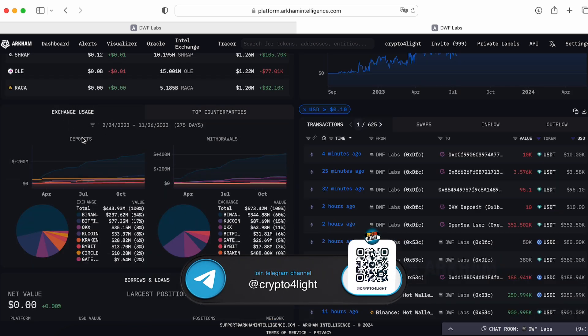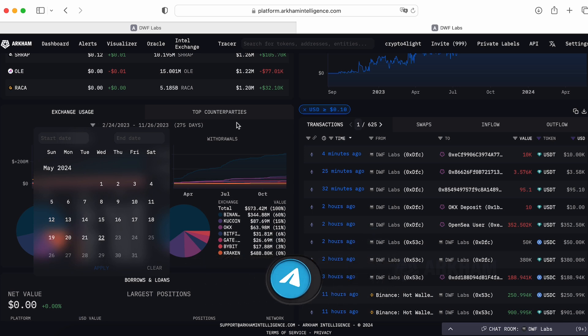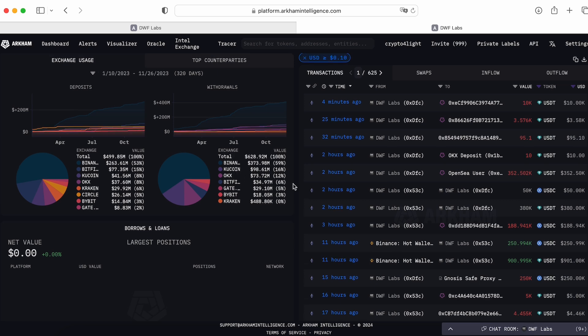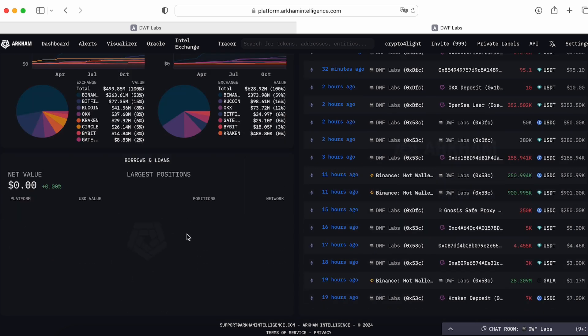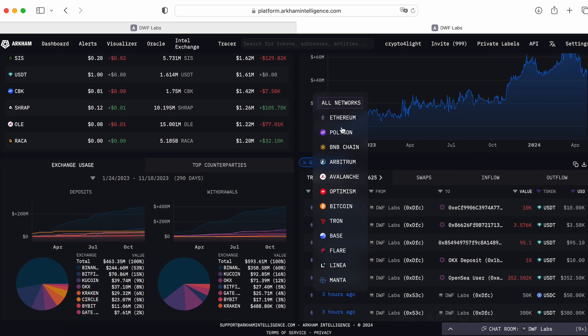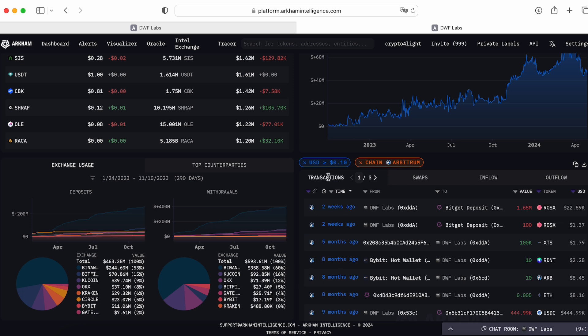Here's the exchange usage. You can add any filters here. Here is a deposit from which exchanges or maybe some wallets. Here's withdrawals to which exchanges, right? Here's the borrows and the loans. Last one, here's all transactions. Here I can choose the network. For example, let's say Arbitrum. This is the last transaction DWF Labs with Arbitrum.